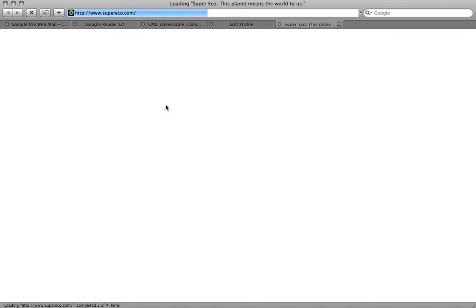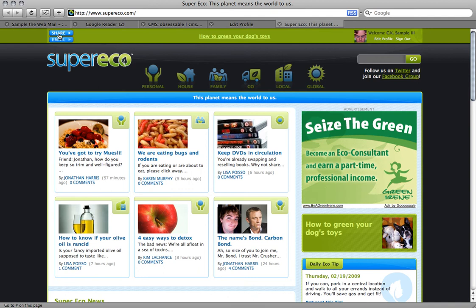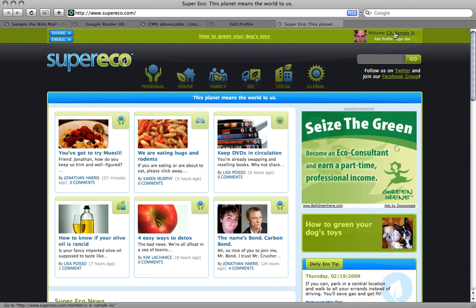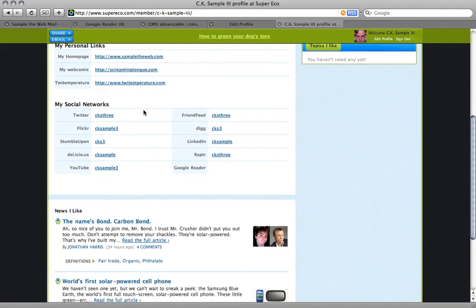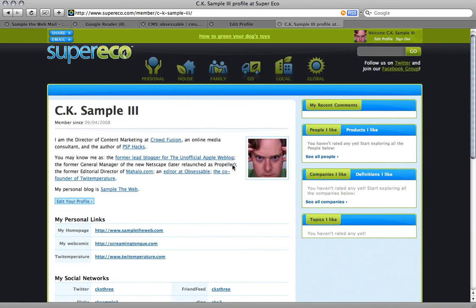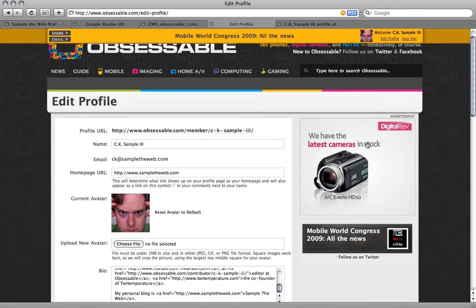I should also point out that if you're a fan of our sibling site SuperEco, they've added the same set of features on their site. So if you have an account on SuperEco, you have the ability to share links, email links, and go to your profile page to fill it out with interesting information — although they don't have a user avatar as large as ours on Obsessible.